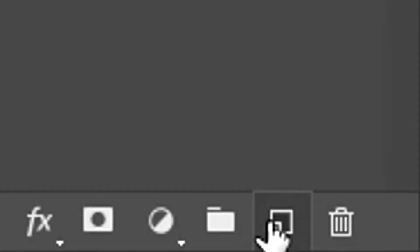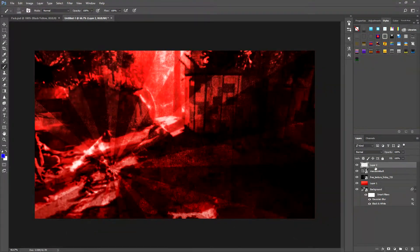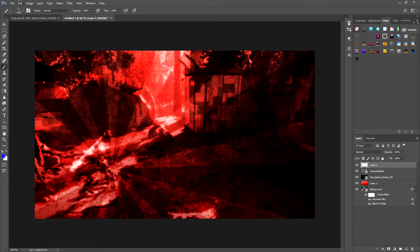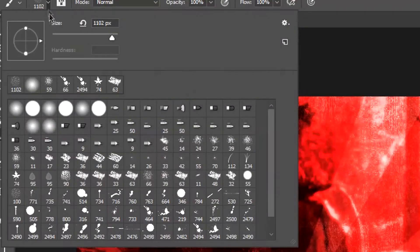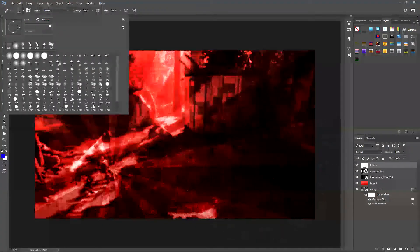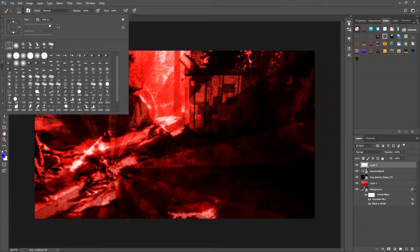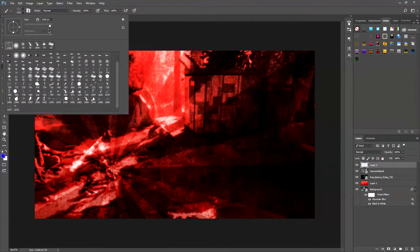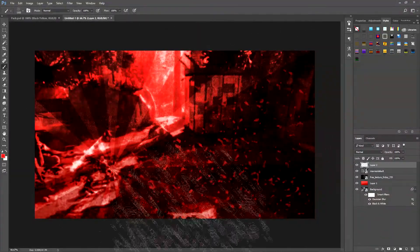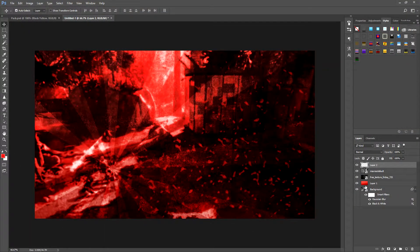After that, we're going to create another layer — you can add to it by downloading the splatter pack. Once you've done this, we're done with the background, so now we're going to focus on the text.